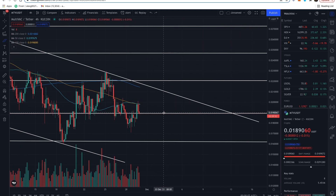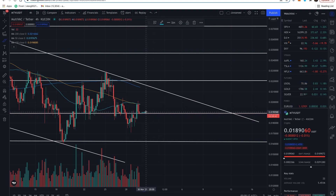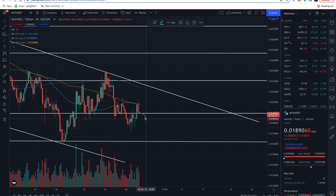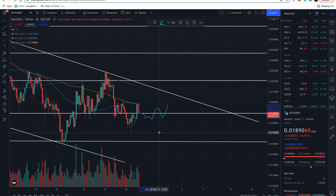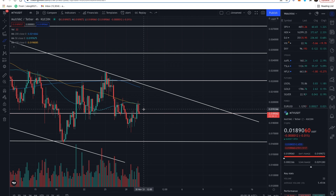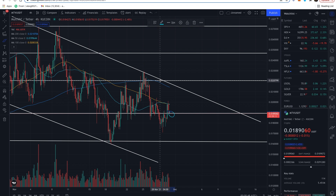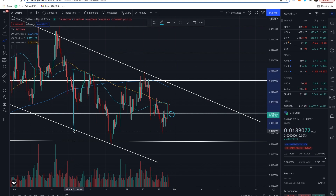The battle going on right now is at this 0.236 fib level, at about 1.9 cents. If we're able to hold this, that would print the inverse head and shoulders and would likely lead to an upside movement. If we dip below this fib level pretty convincingly — a couple of four-hour candles, maybe a daily — then we're really just going to look for consolidation, because we're not convincingly standing above that fib. I would look for just kind of horizontal play between these two fib lines: between 2.2 cents and 1.9 cents.